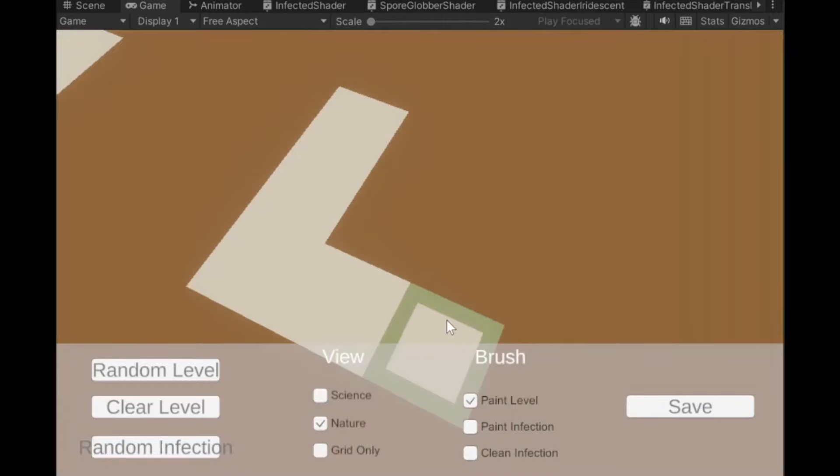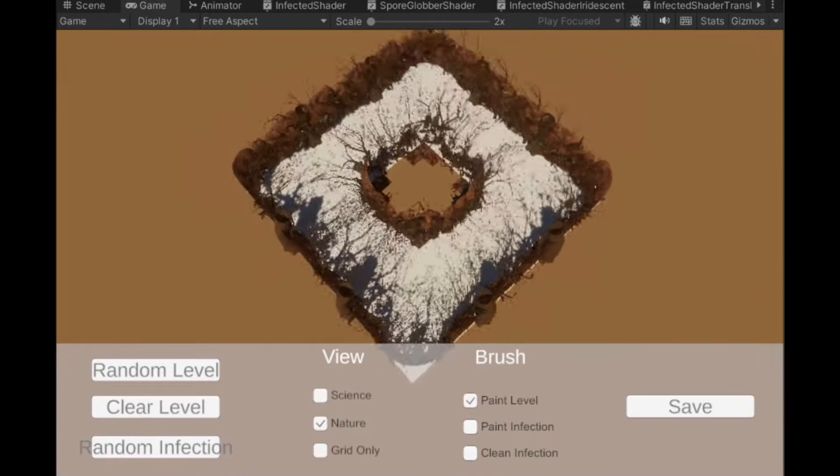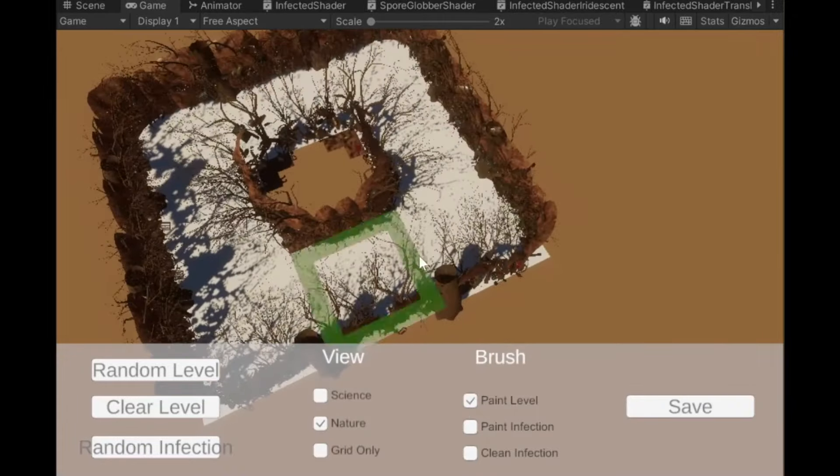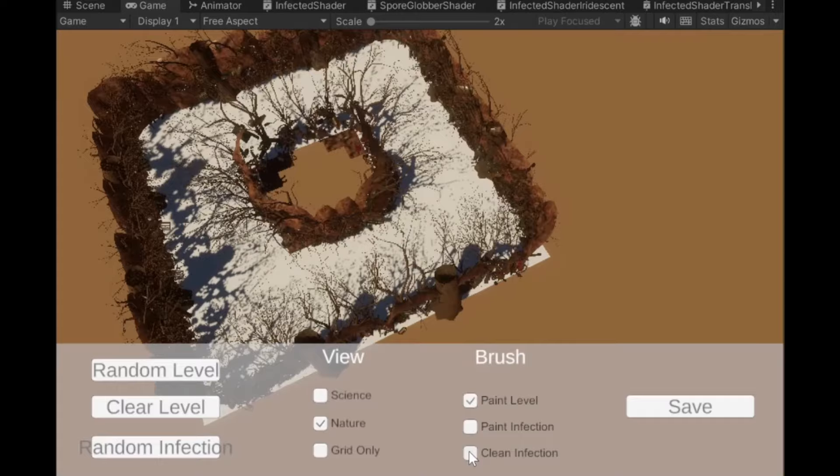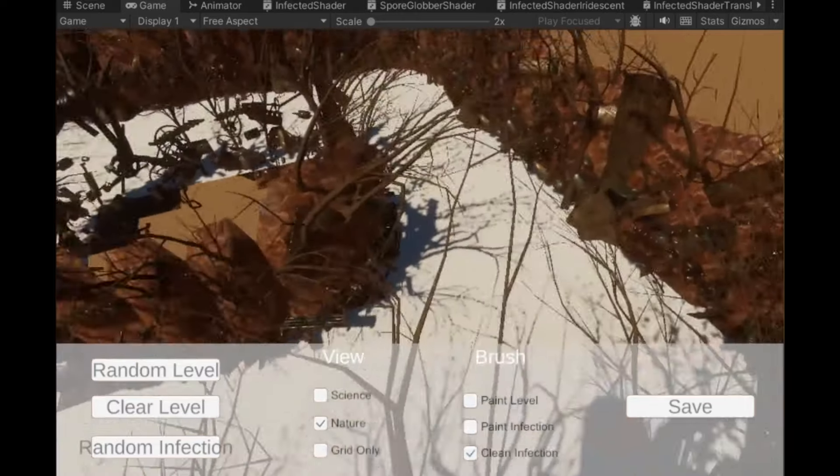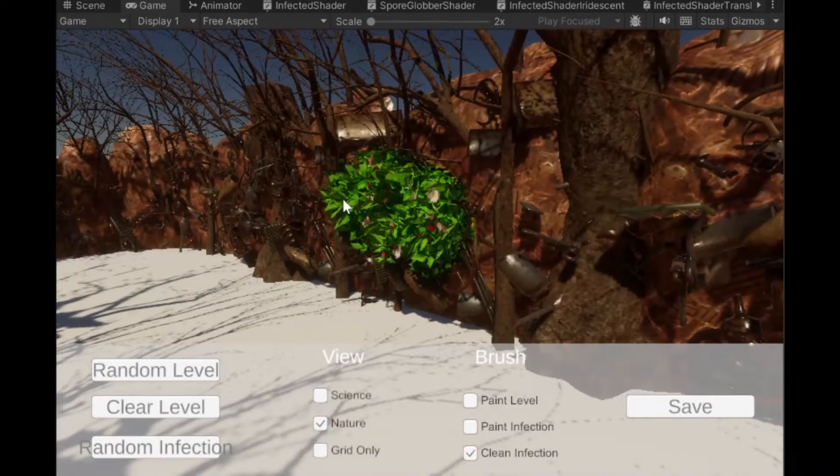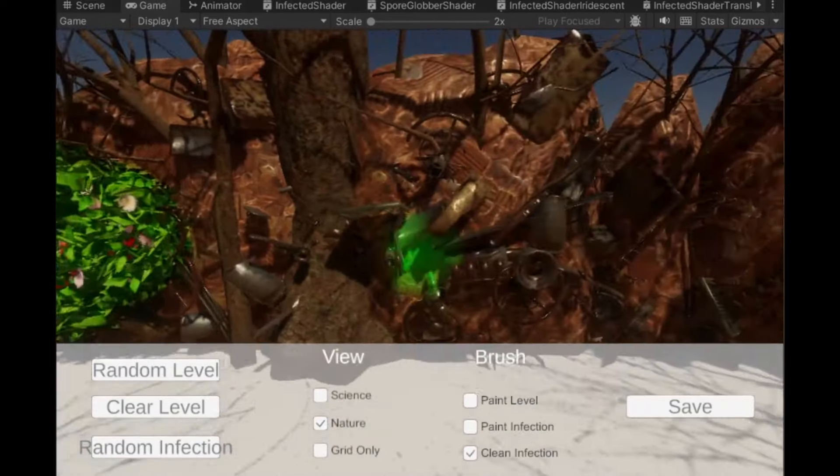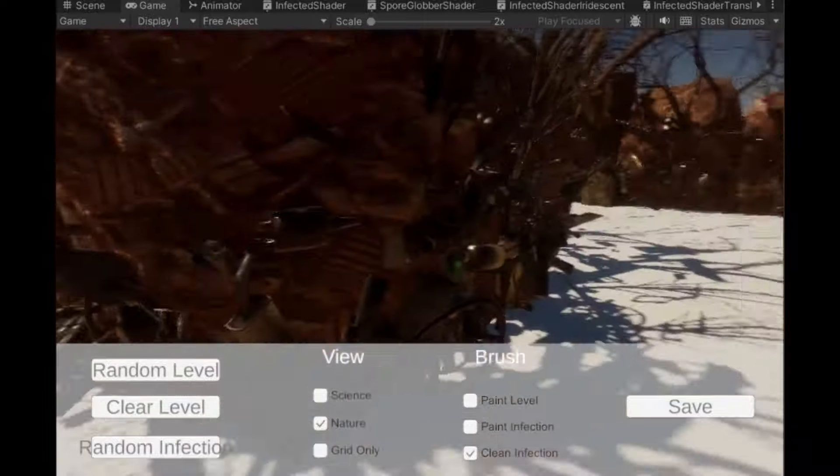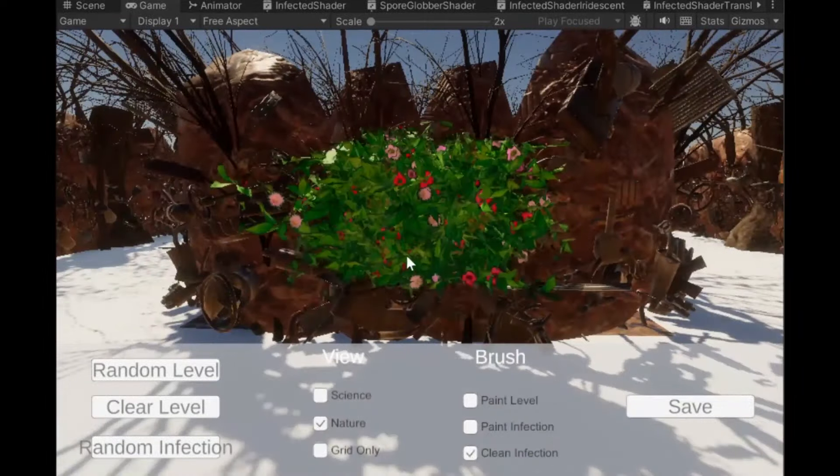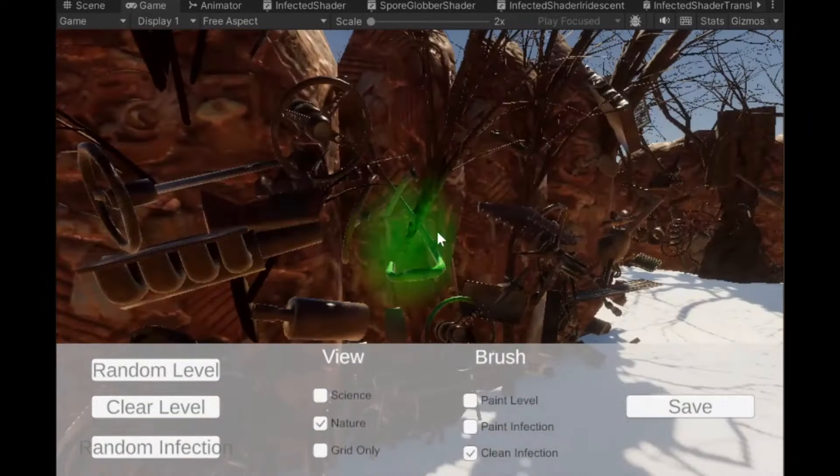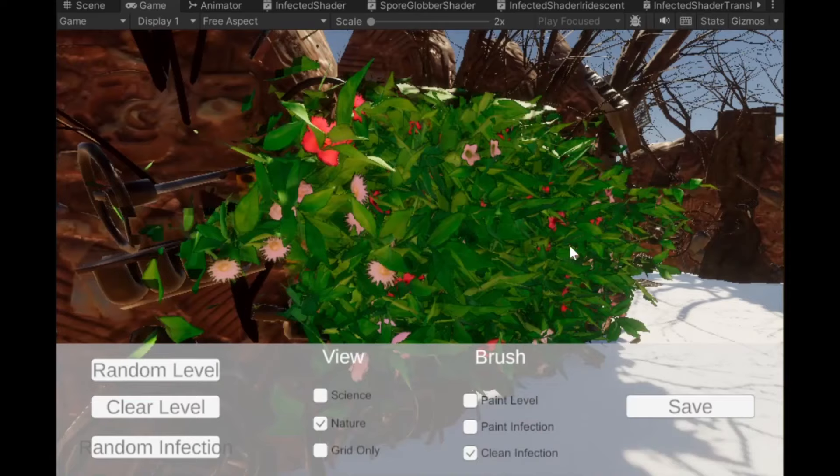Now we have a little menu. This is of course just a temporary menu and will look much nicer. Now we see the nature assets. This is where you are actually able in the level editor to paint the infection. How clean is it there or how infected is it there.